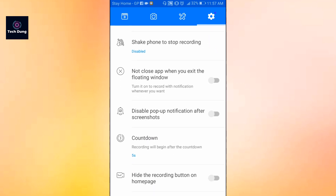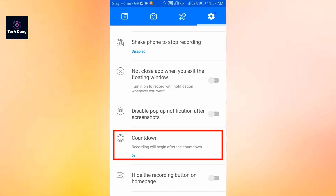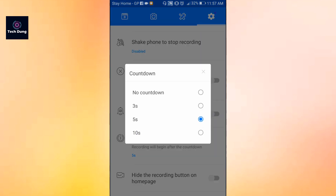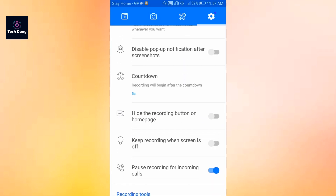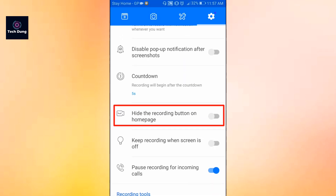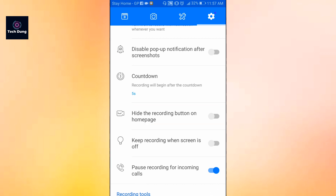The countdown setting is very important — recording will begin after the countdown. I use 5 seconds, but you can use 3 seconds or 10 seconds, whichever you prefer. Next is hide the recording button on the home page — right now it is turned off, so you can turn it on to see it.